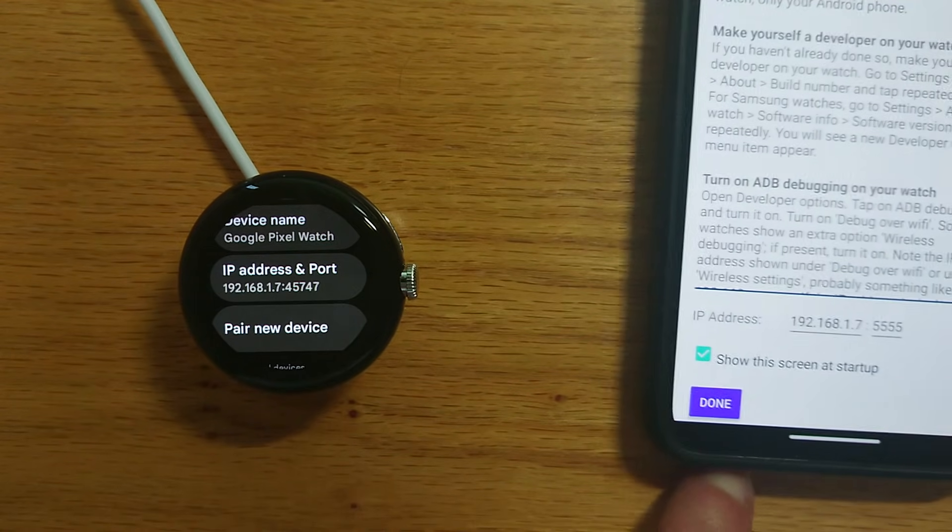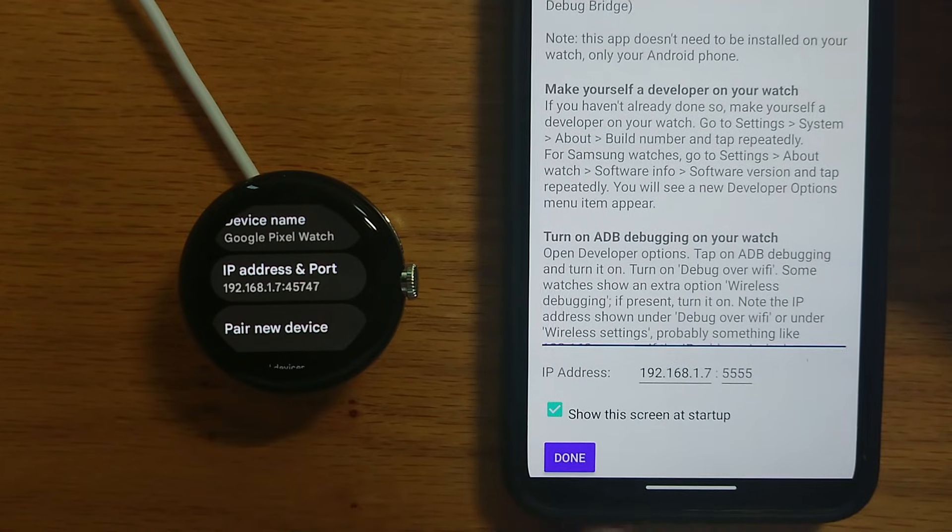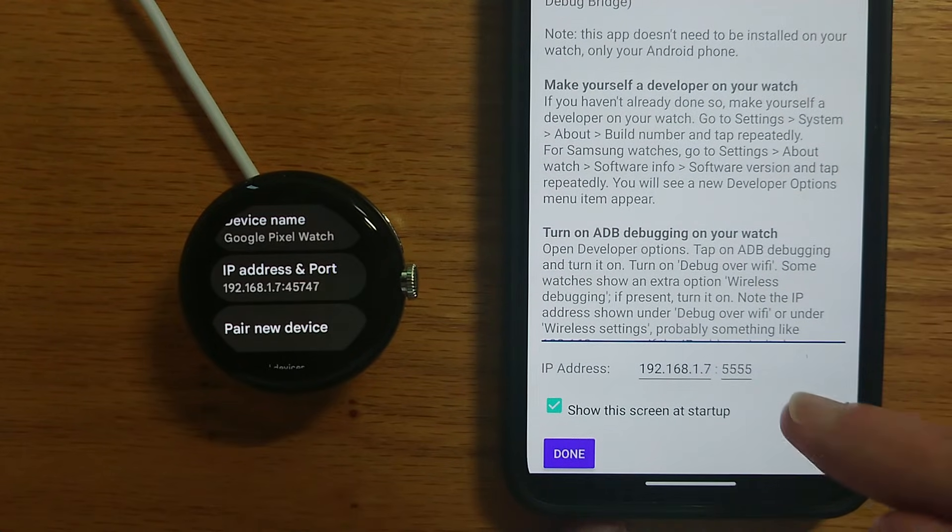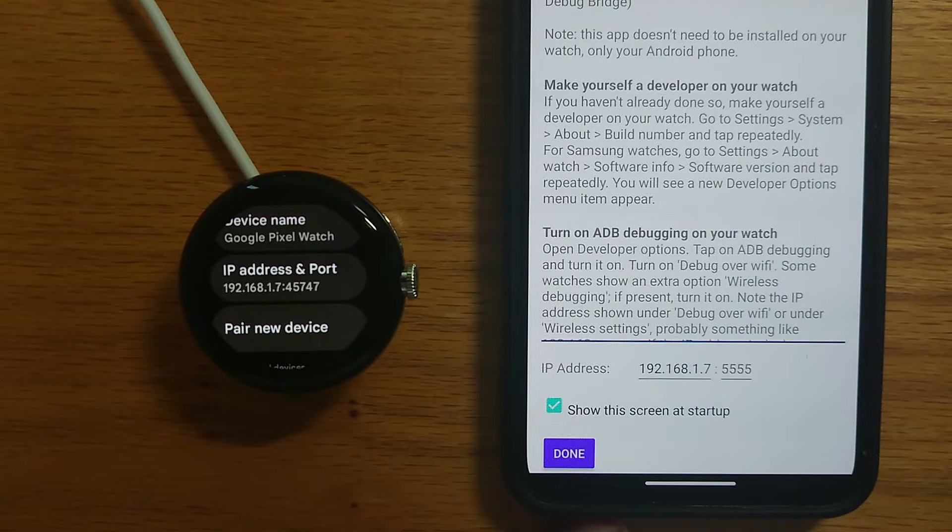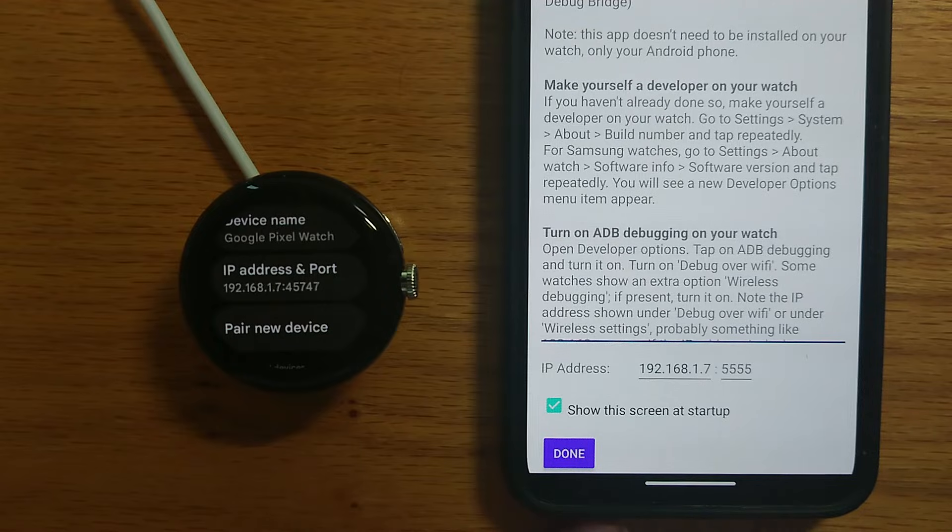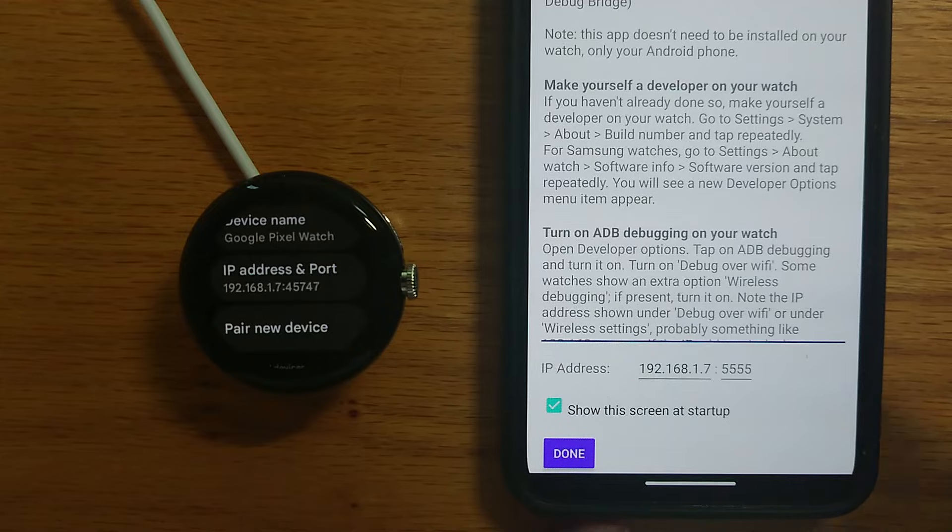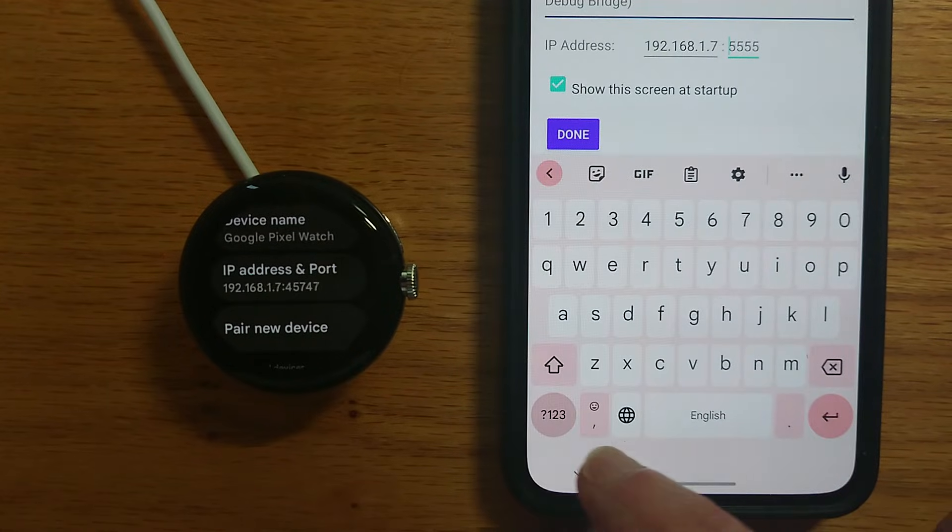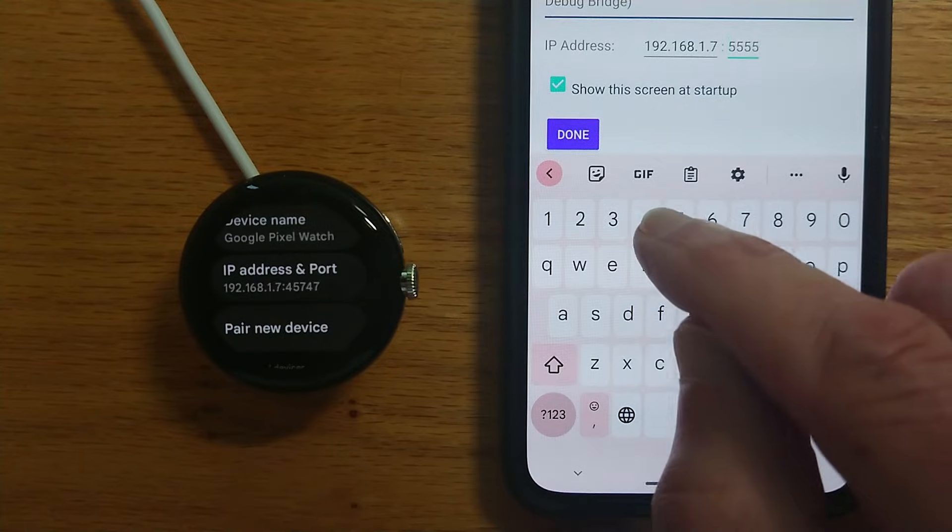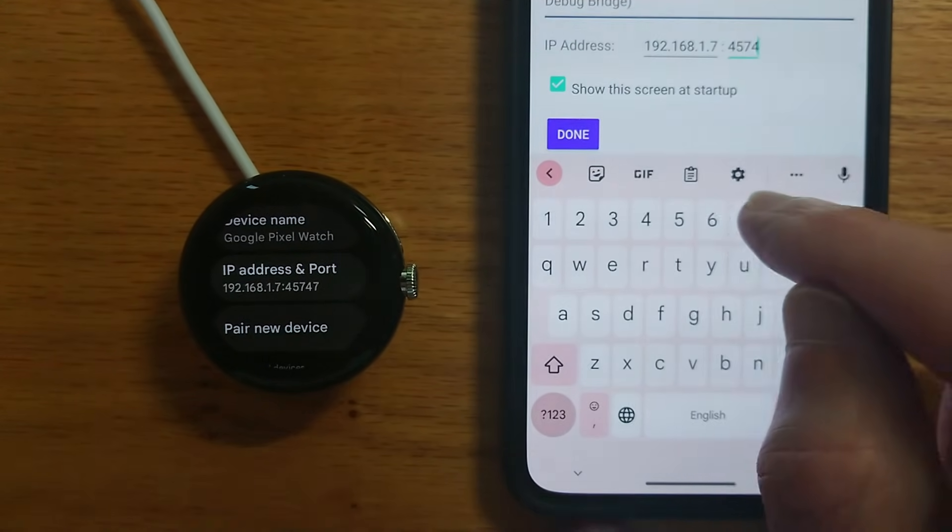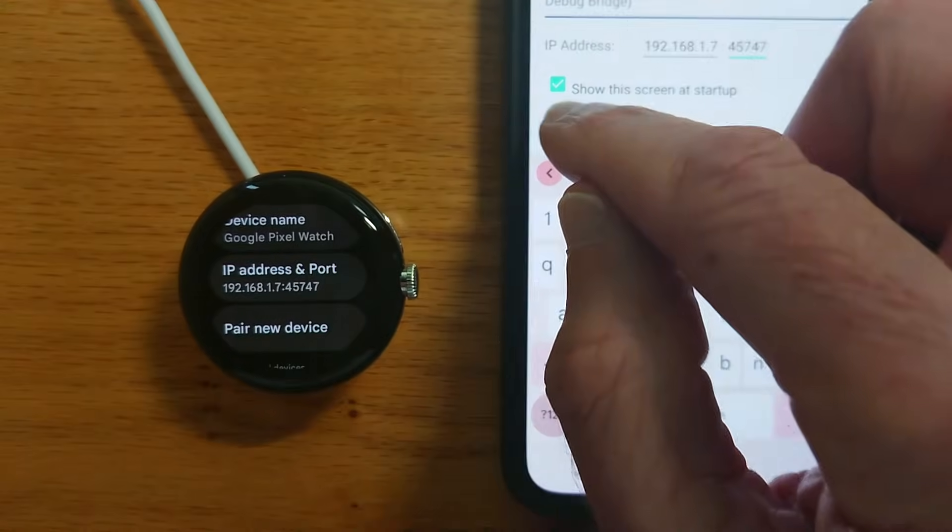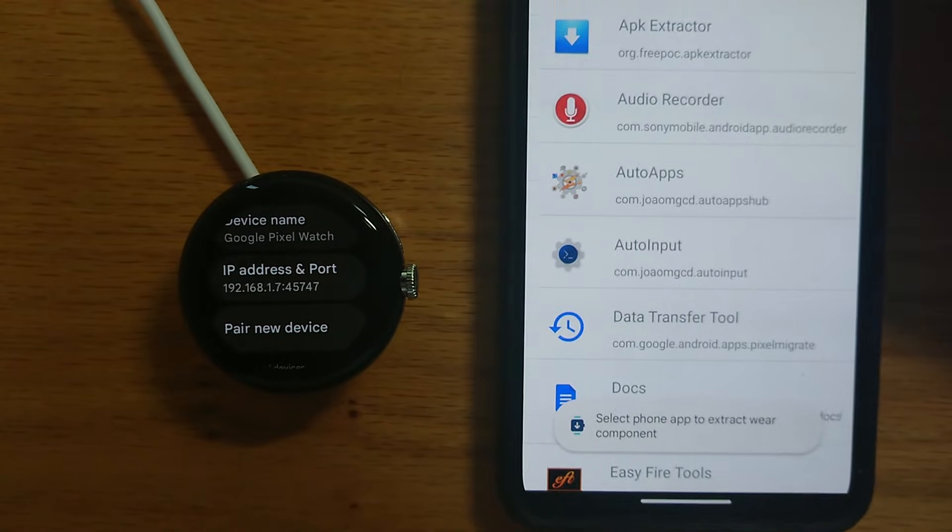So now on the backend WearInstaller 2 I'm on the start screen and you can see an extra box is shown and this is for the randomized port. This port number changes every time you enable wireless debugging on your watch. You can see the port here it's 45747 so let me enter it here 45747 tap done and now we're good to go.